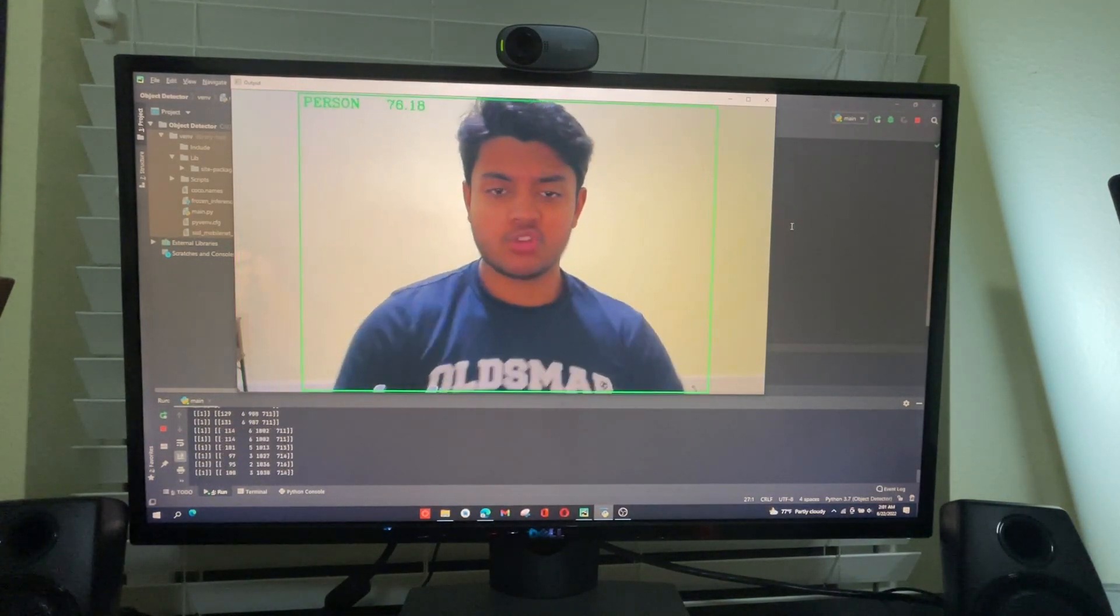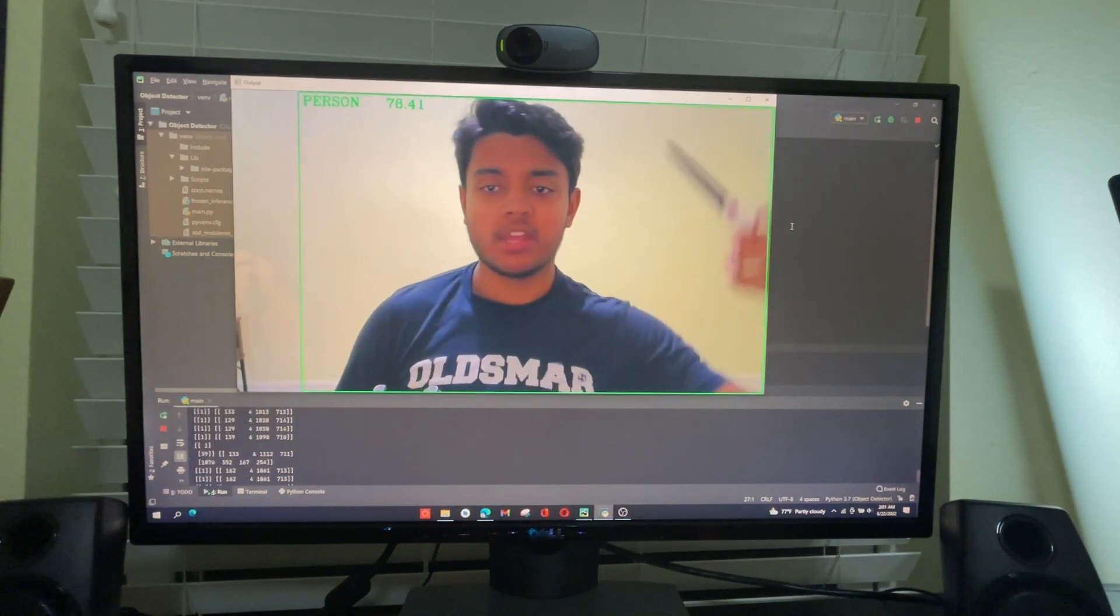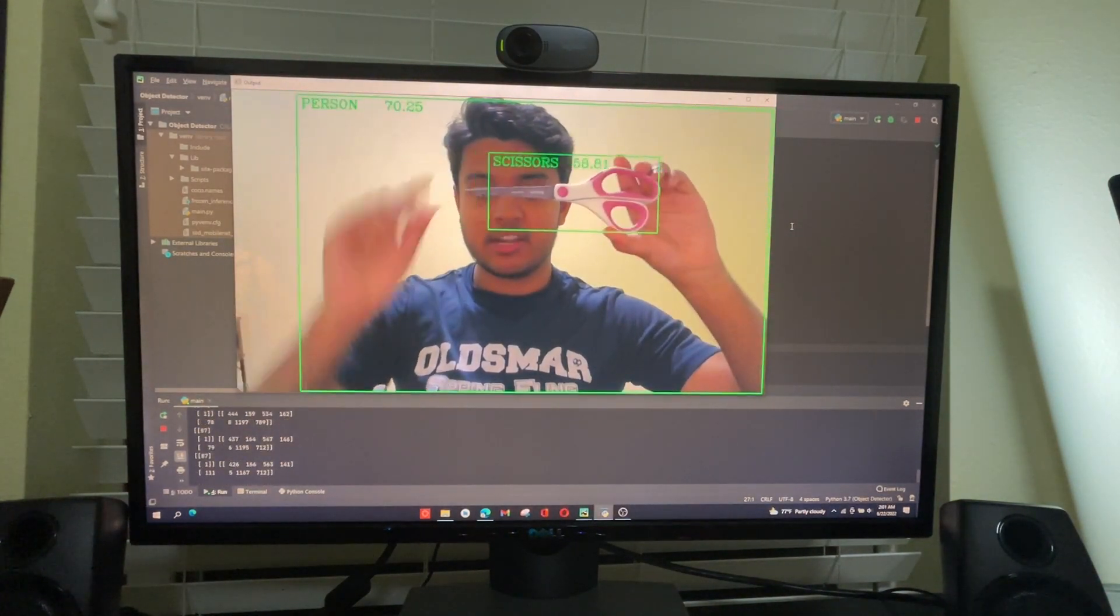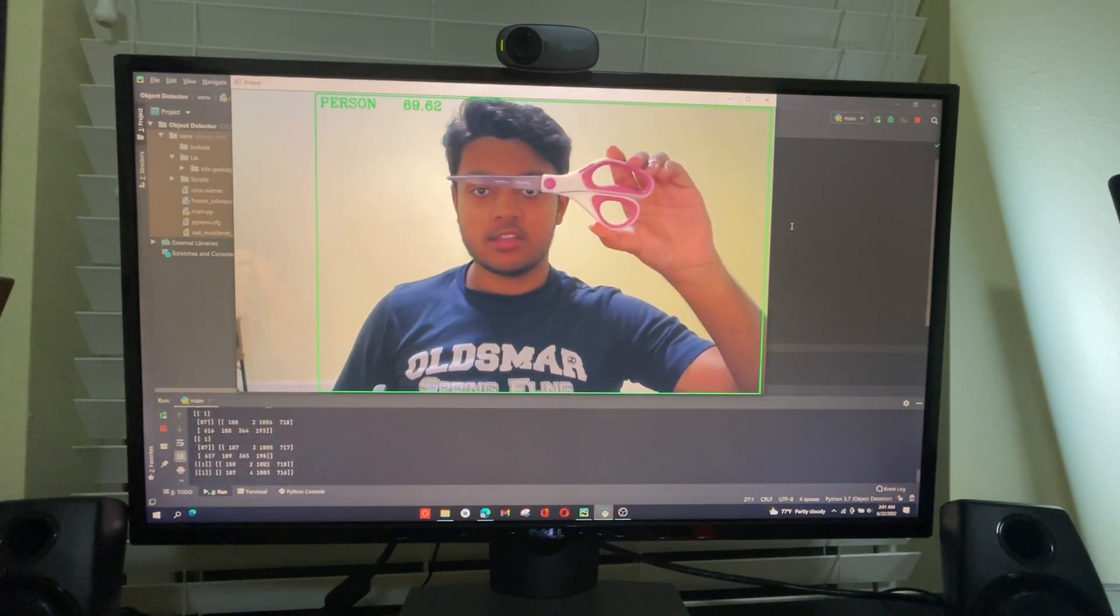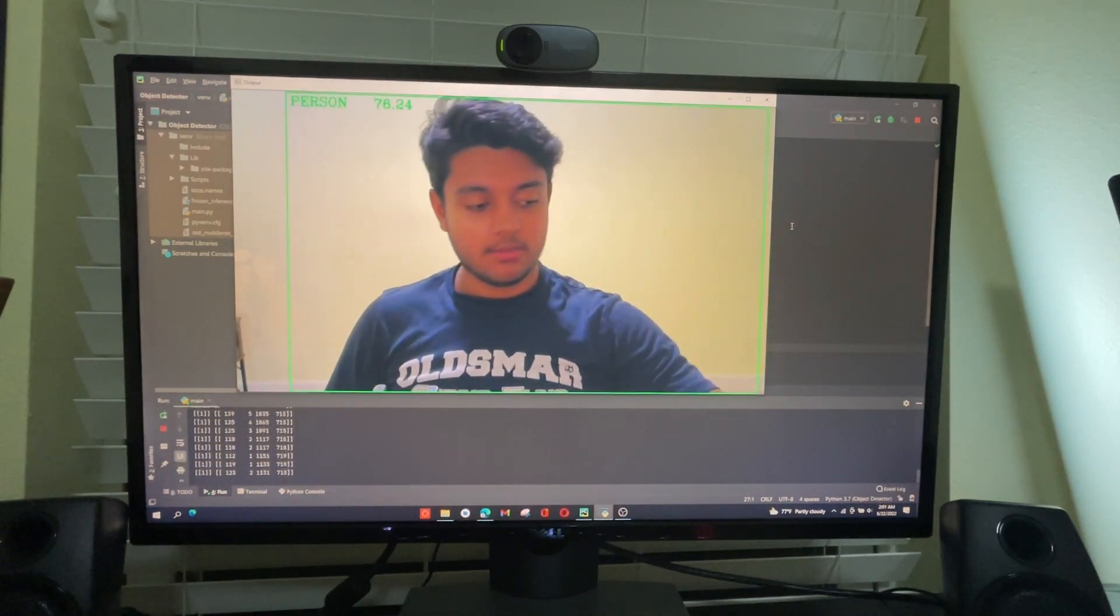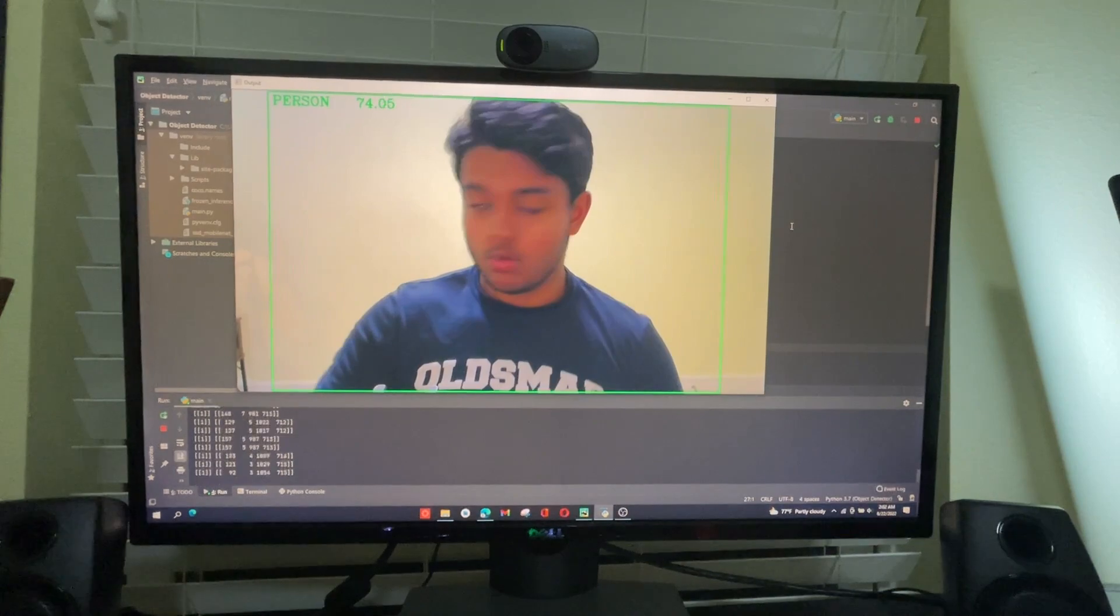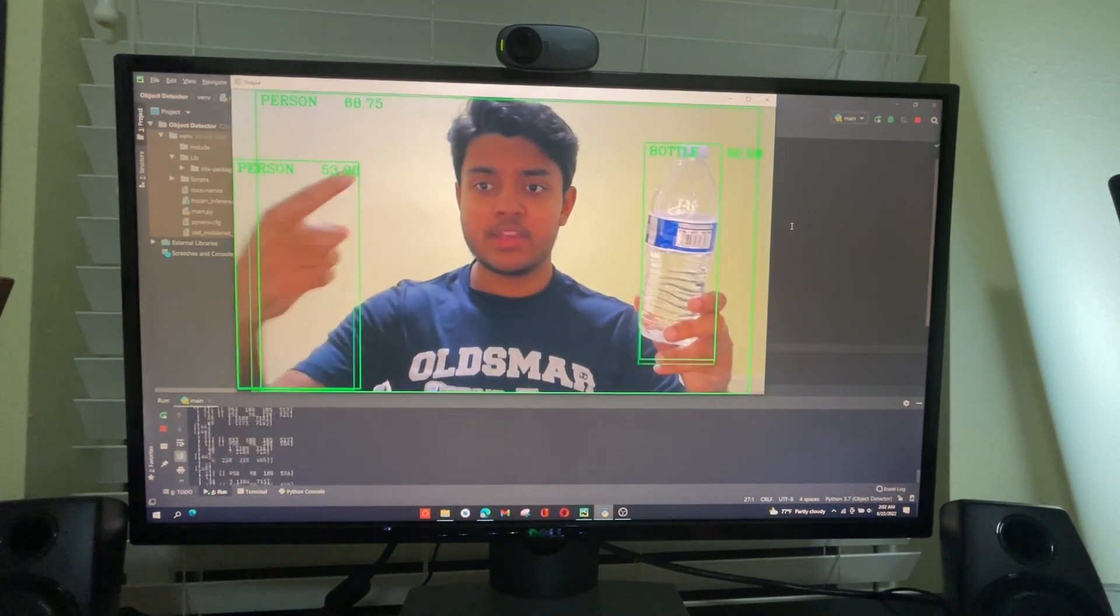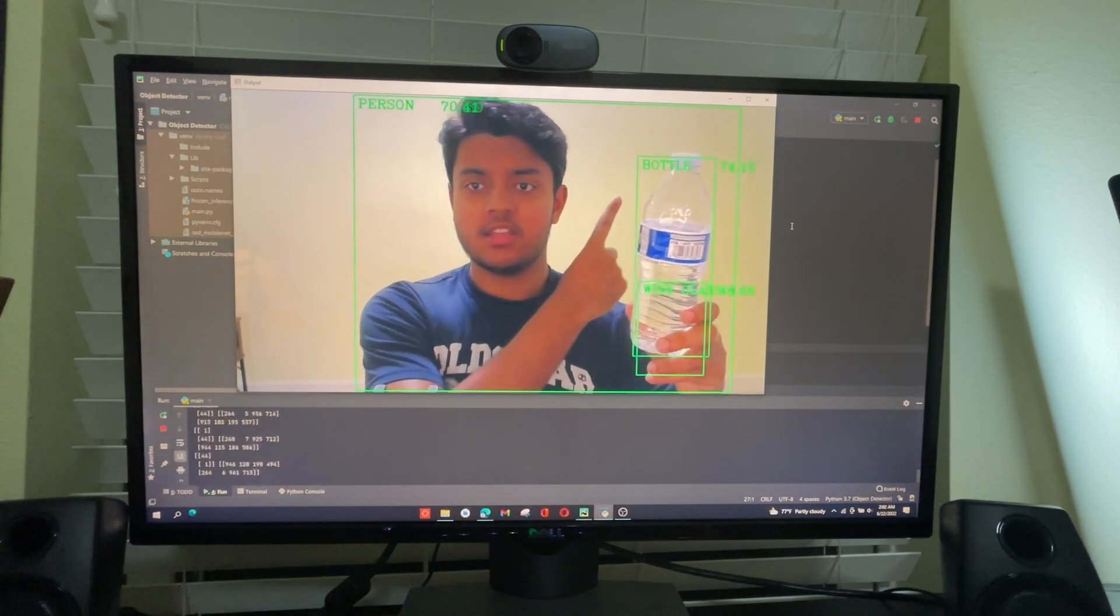Let's try some objects. So we have scissors. It's a little bit buggy right now, but there you go. Scissors. We can try water bottle. There we go.